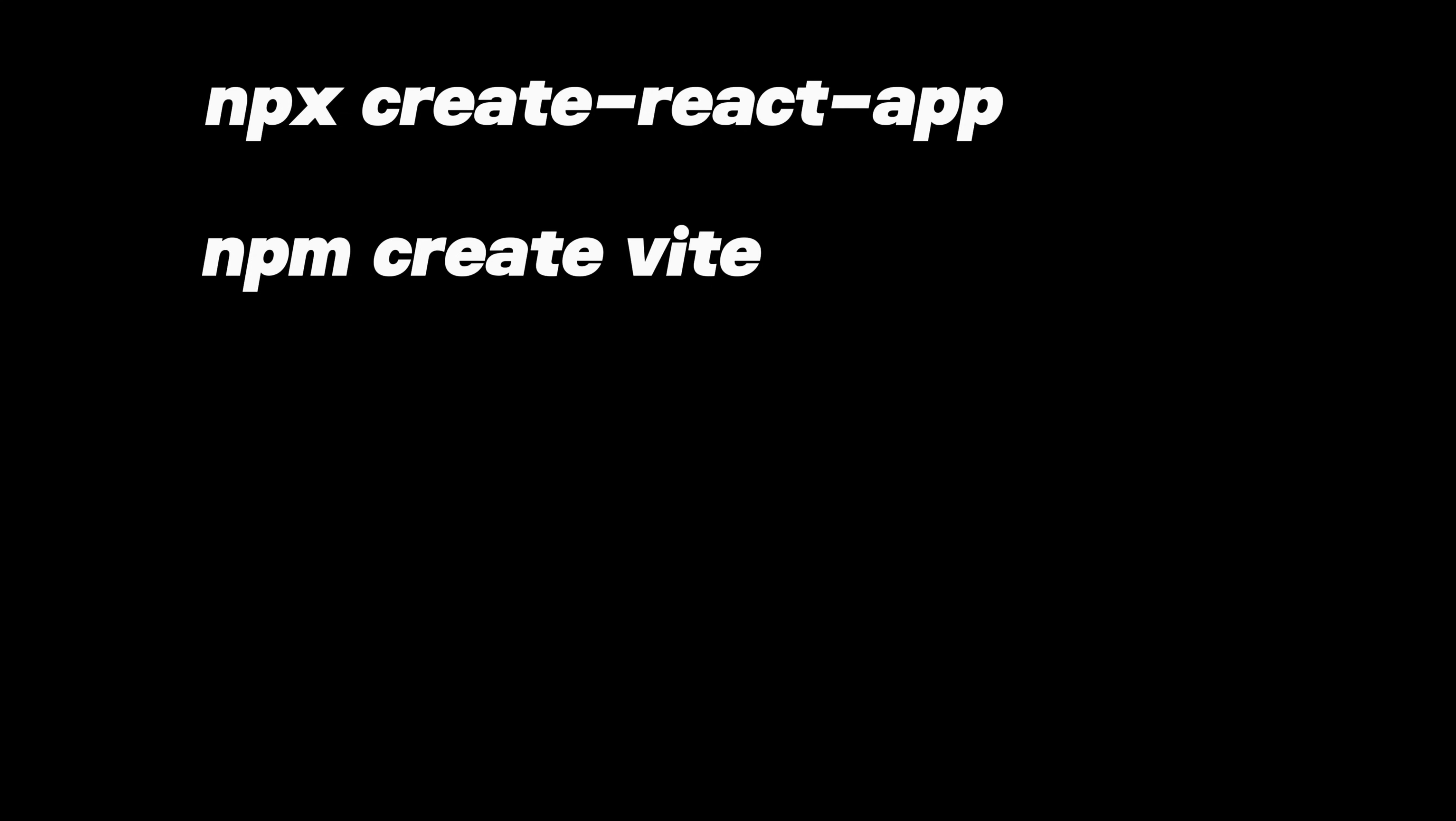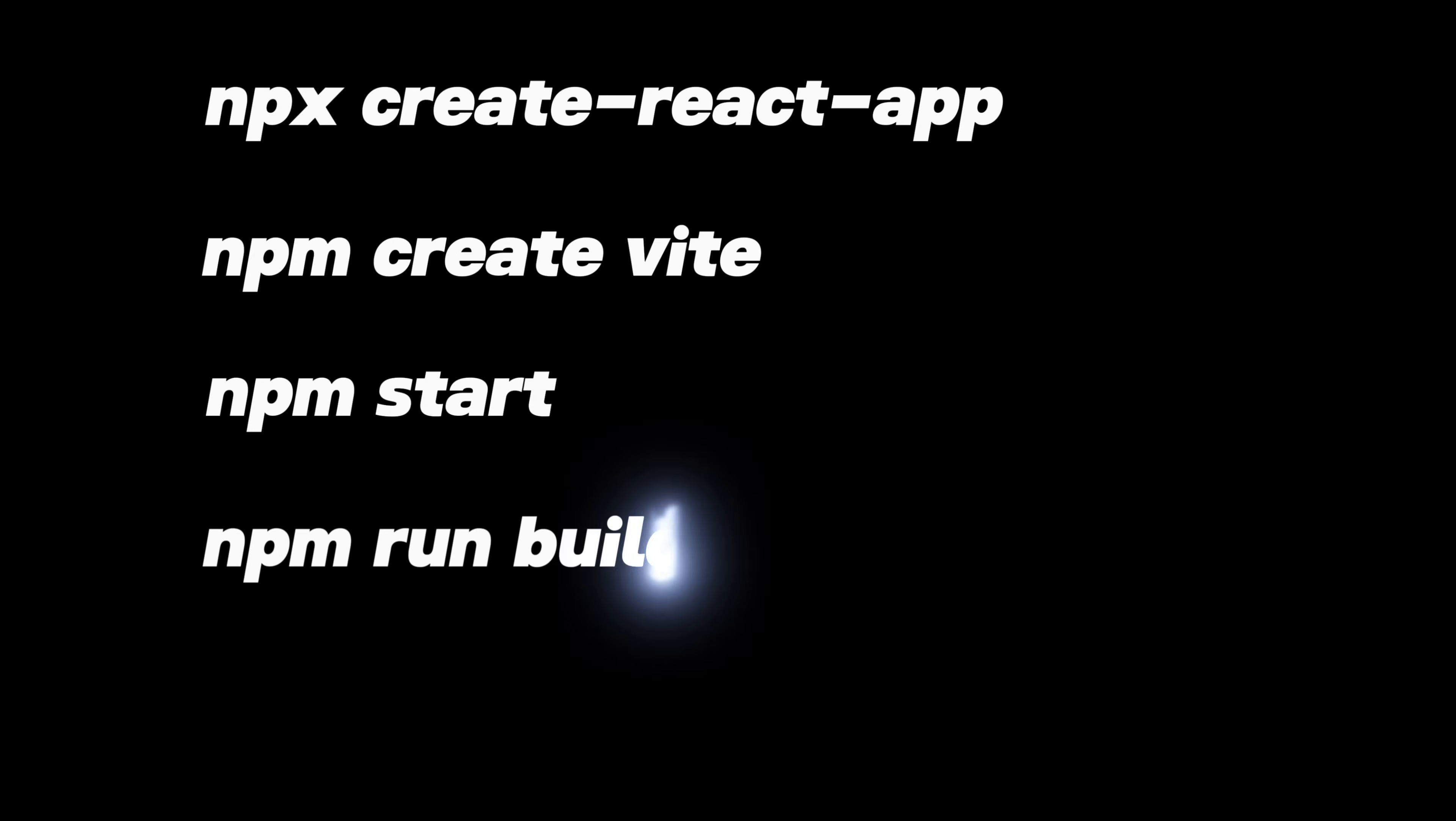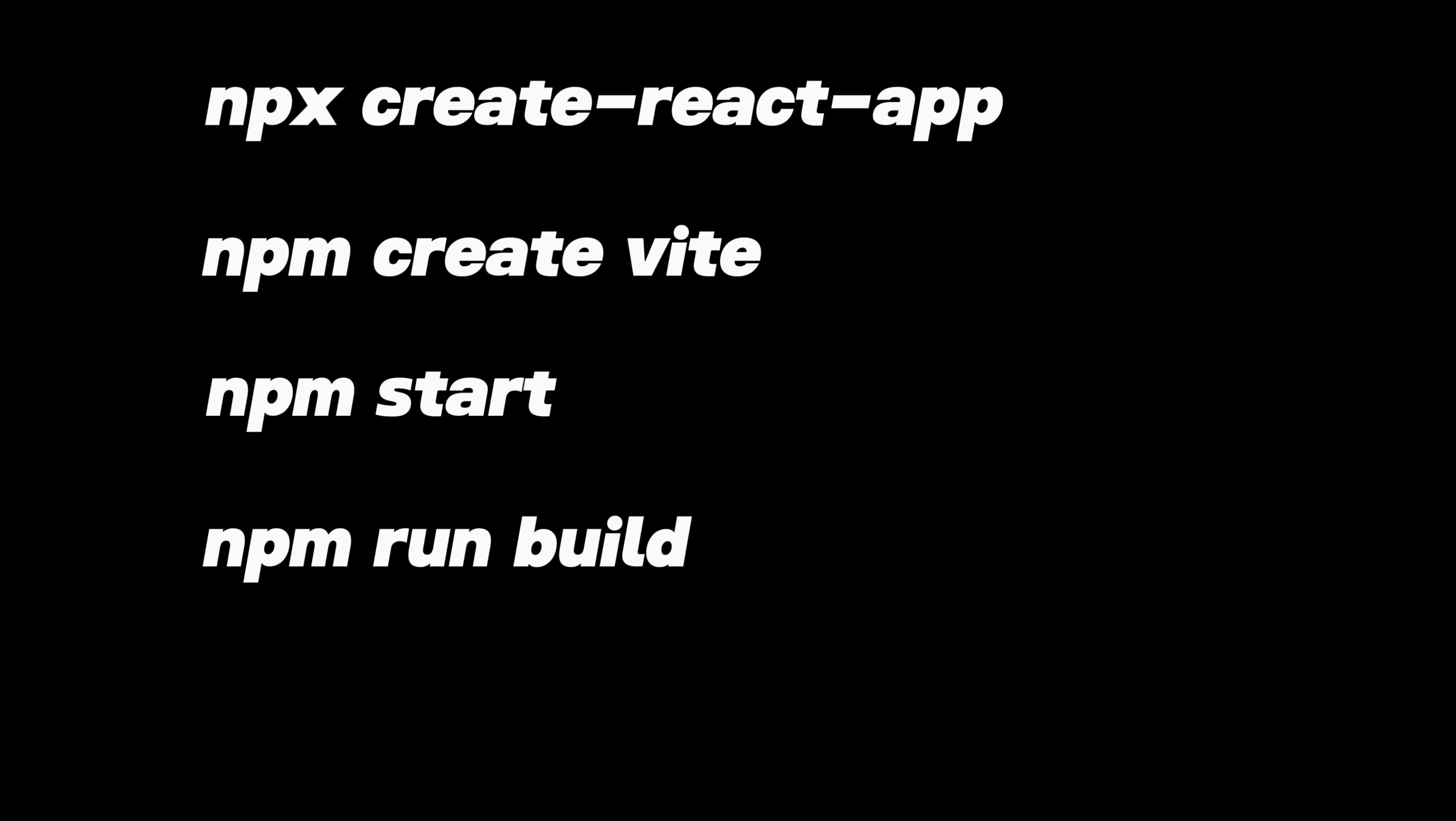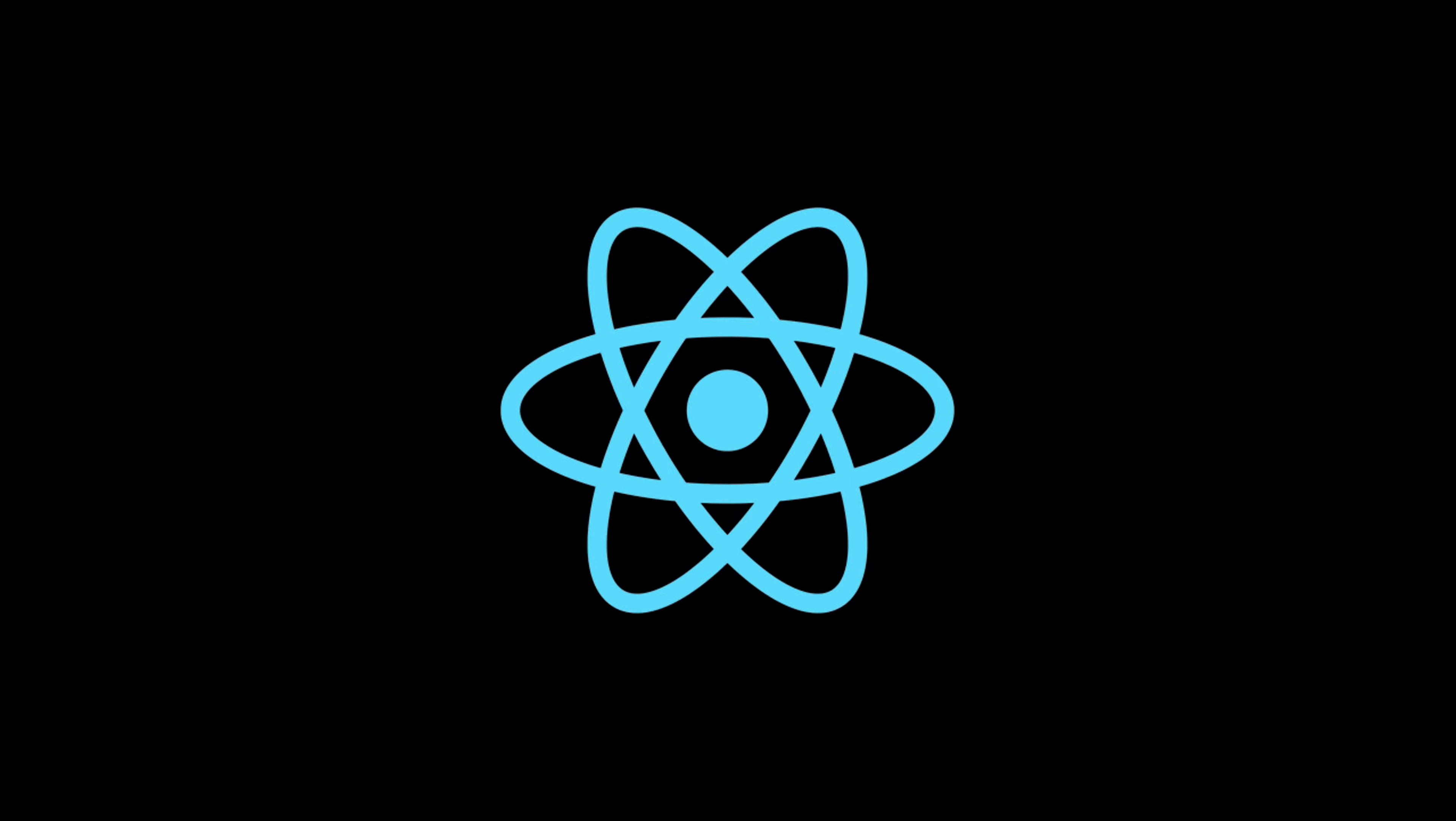Next, there's the start command. This kicks off your development server so you can see your project in action right away. And finally, we have the run build command. This one's important for when you're ready to deploy your app. It builds a directory containing all your production ready files. So, these three commands are like your trusty sidekicks helping you build and deploy your React app smoothly.